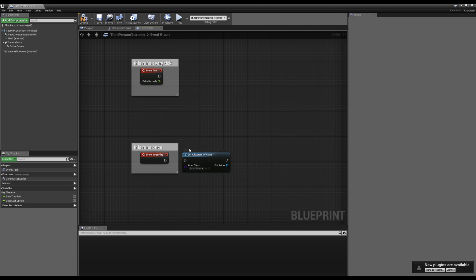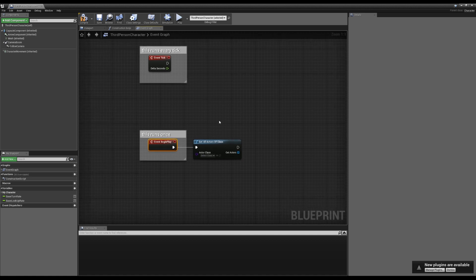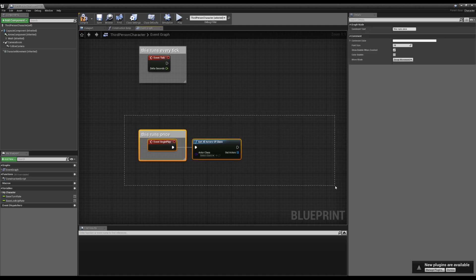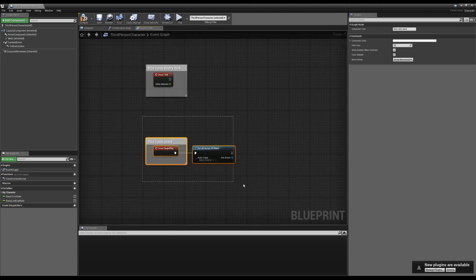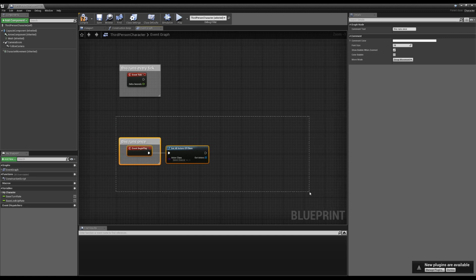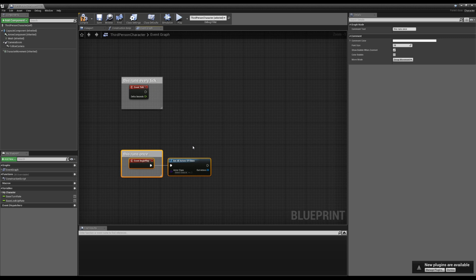If we use Get All Actors of Class on Event Begin Play — say on our player's pawn in a single player game — it's not that big of a deal. This expensive code, regardless of how expensive it is, is only going to run once. It's going to run on the first tick when we spawn our player, and that's the only time. So if we write some semi-expensive code on Begin Play, are we too concerned? No — it's going to affect maybe one or two frames of our game. Unless it causes a massive two-second hitch on load-up, it's really not that important.